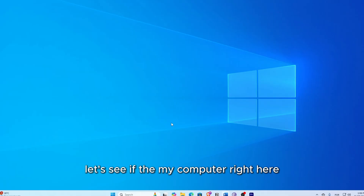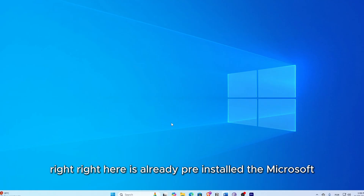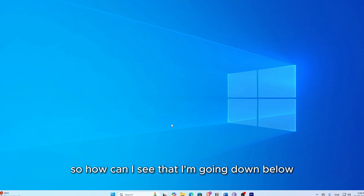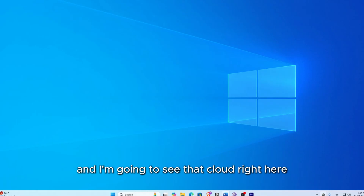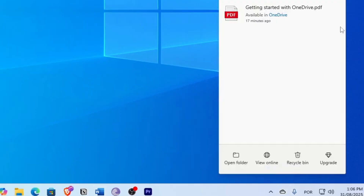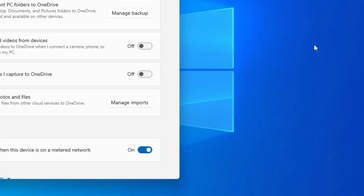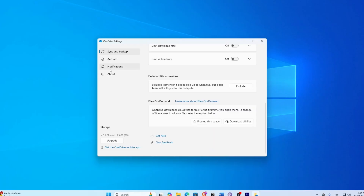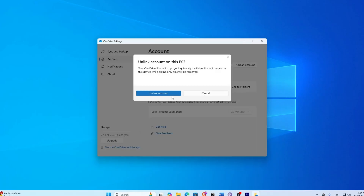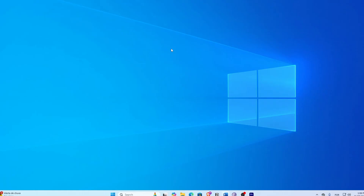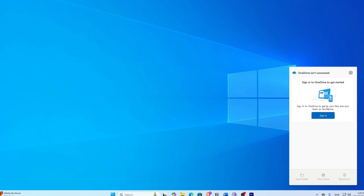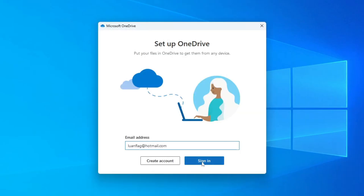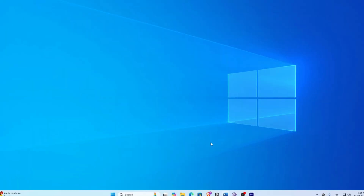Let's check if OneDrive is already pre-installed on this computer. I'm going down to the taskbar and I can see that cloud icon right here — we're going to click on it. Let's suppose it's the first time you're seeing this. This will be the page that appears fresh for those who have never used OneDrive. You're going to click sign in and put in your email address and it will be logged in.